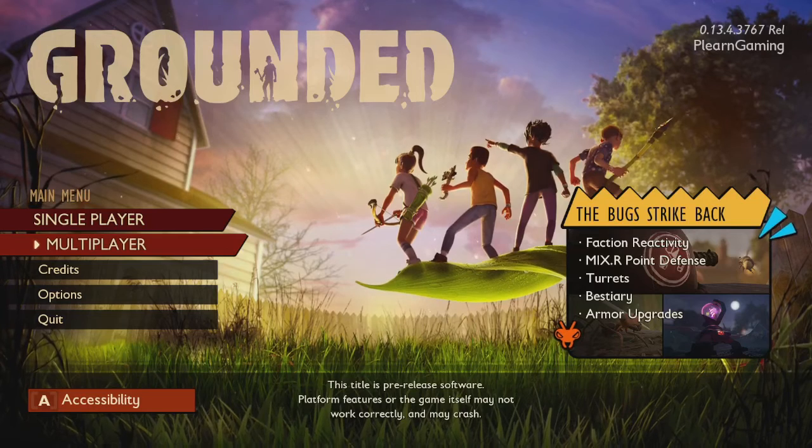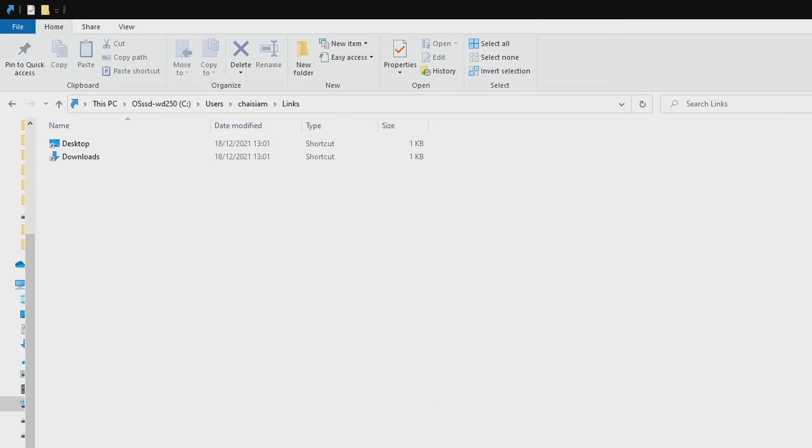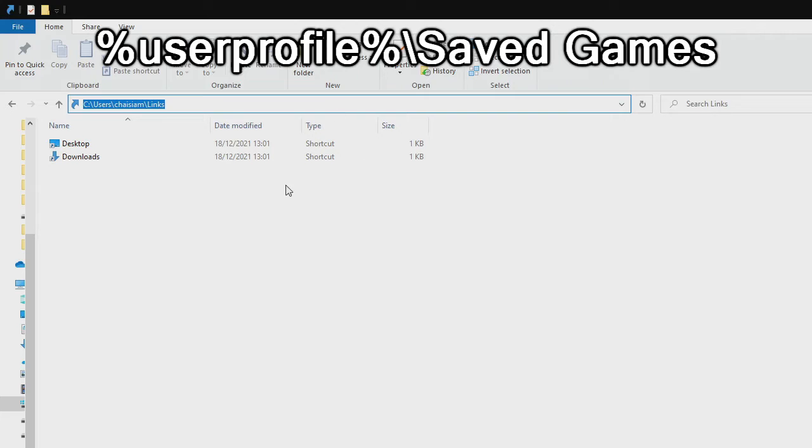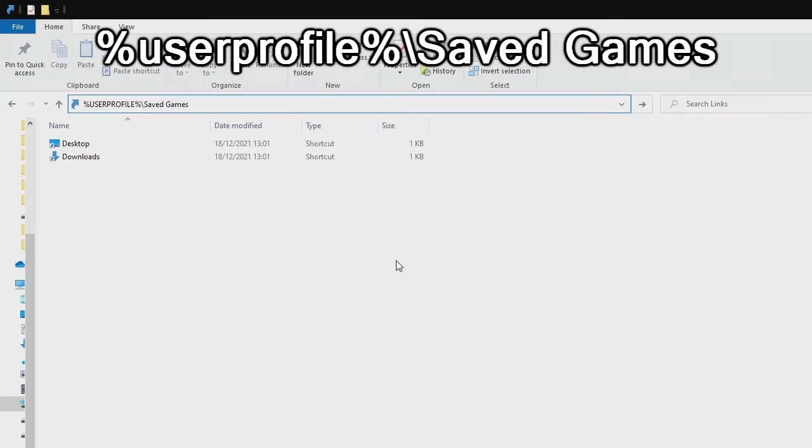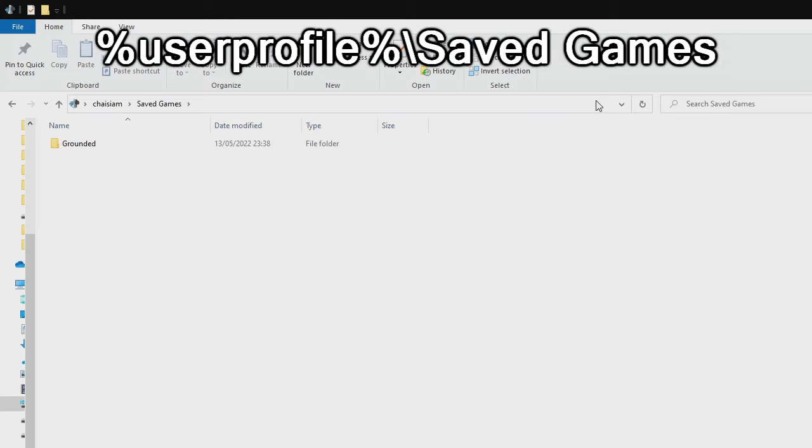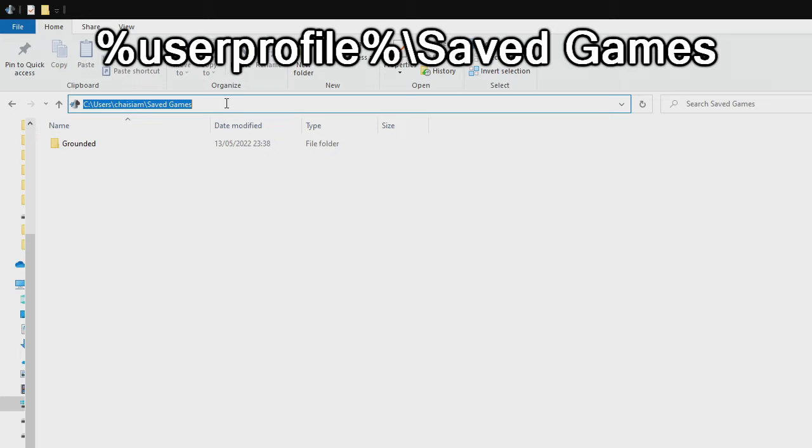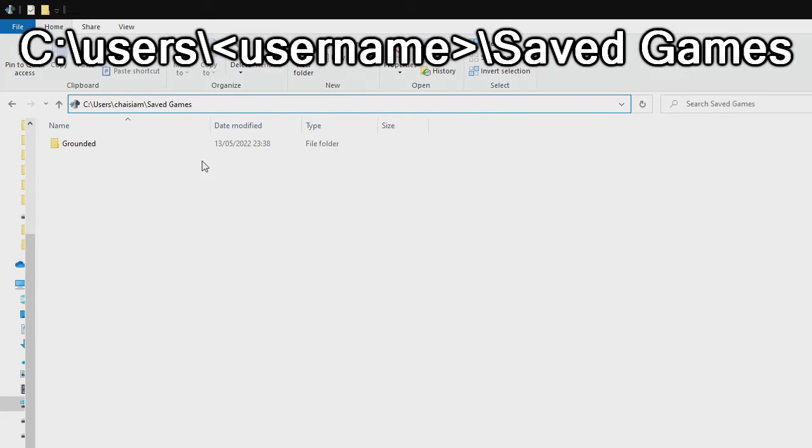First, you open any file browser and type %userprofile%\SavedGames (or forward slash, doesn't matter). You can copy this from the description. This is the alias for the full path: C:\Users\YourUsername\SavedGames.